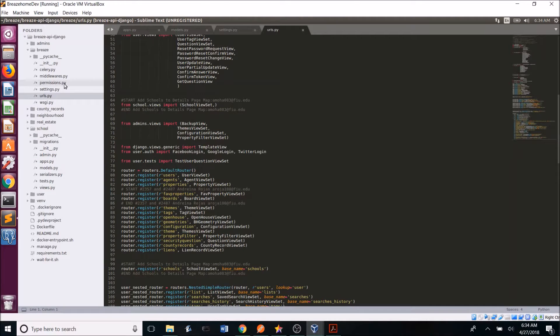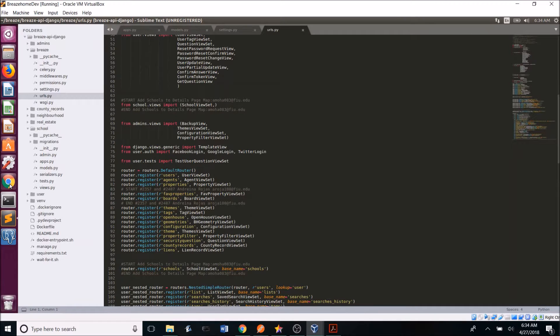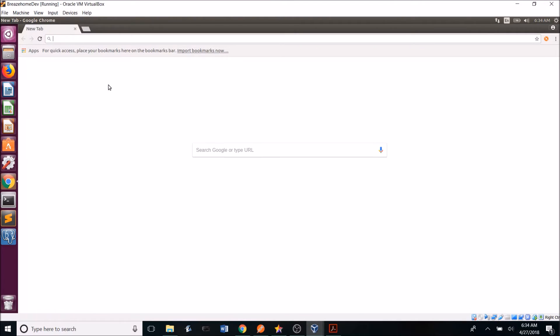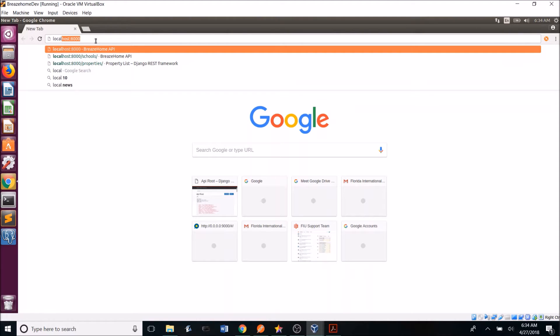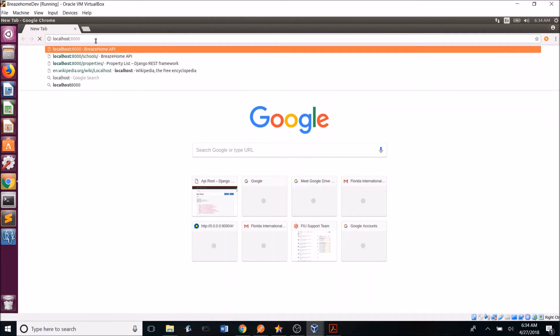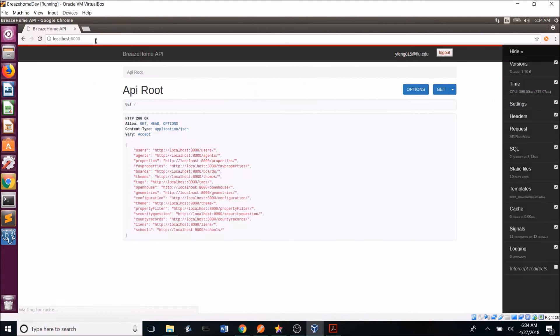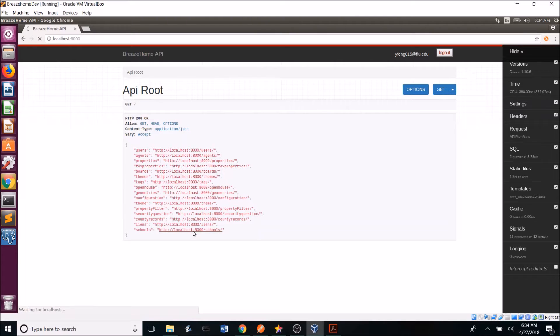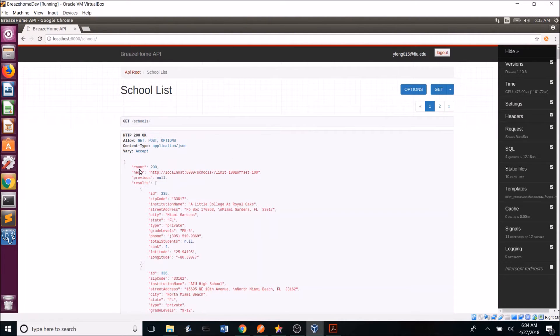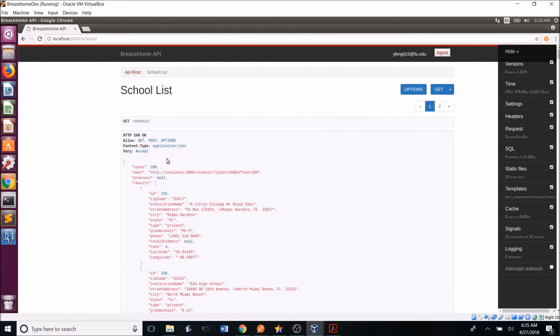So now if we go on to our browser, and navigate to localhost 8000, we can see that the school's app was added to Breeze home's API route. And if we click the data, give it some time to load, we can see that all the school's information from that database is now located in the Breeze home API.